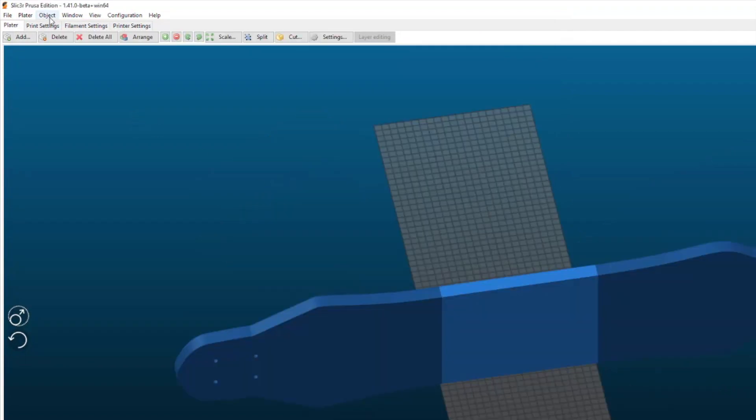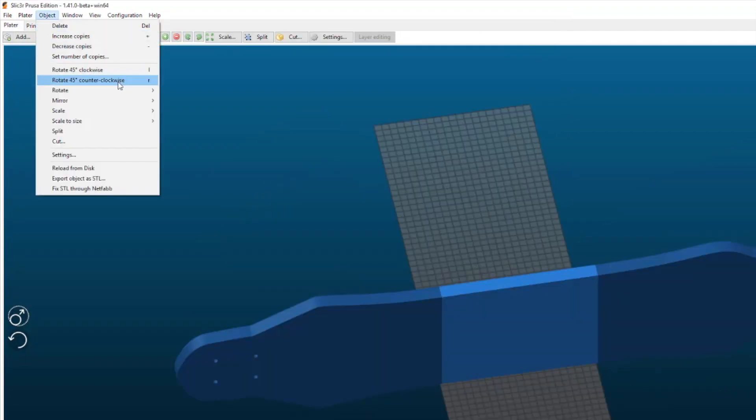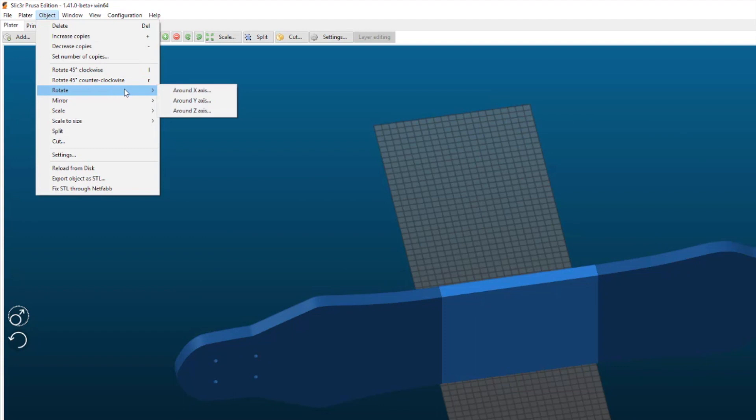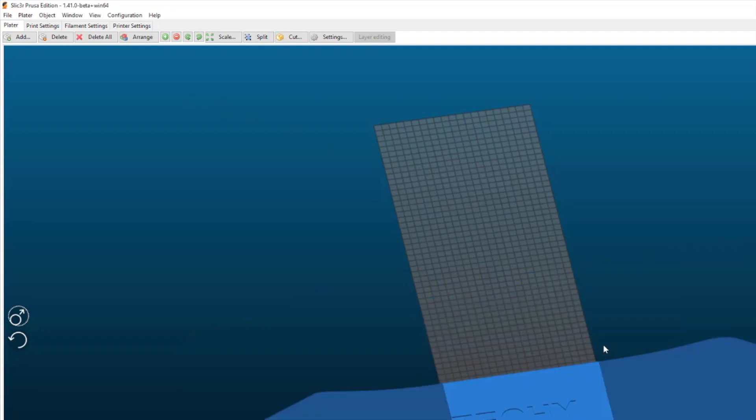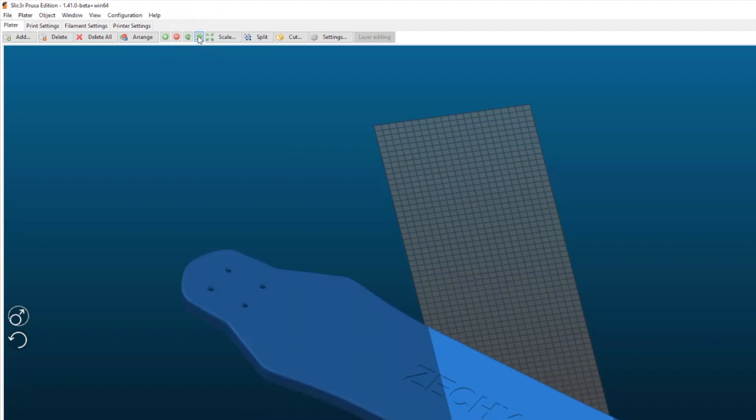Let's just rotate it so it's lying flat. Rotate it 90 degrees and then you can do the quick rotate over there and auto arrange.